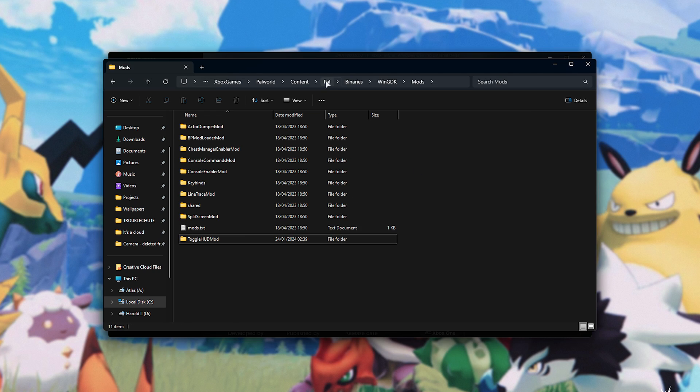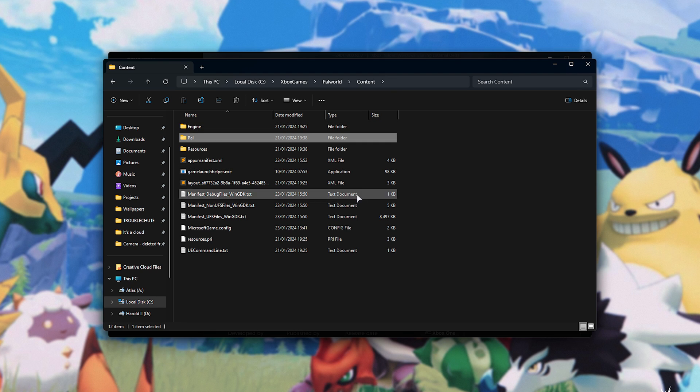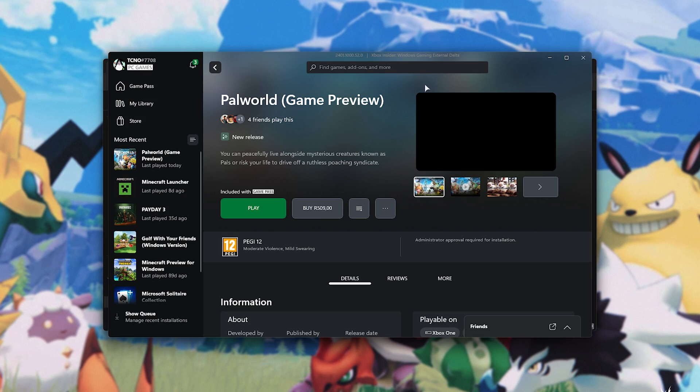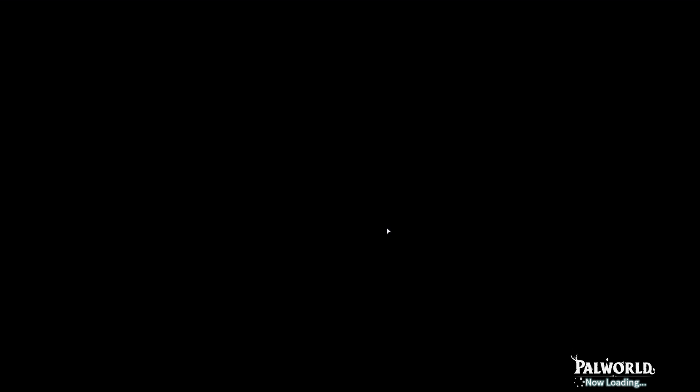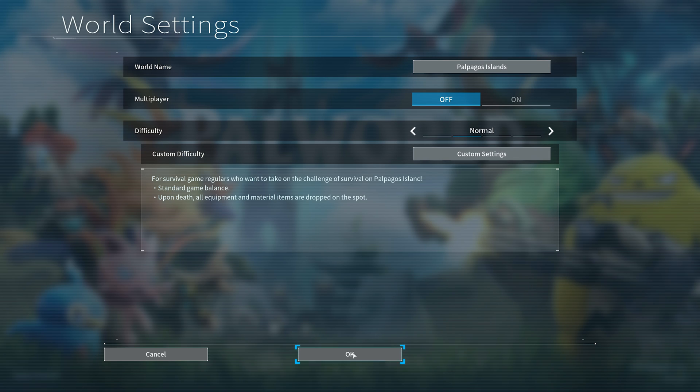We've now installed the two main major kinds of mods for PAL World. Now, we can head back to the Game Pass app, close out of our pop-up, and play the game to see our mods in action. We'll click through to the main menu, and here we'll start a new game, create a new world, just to see our new player model.